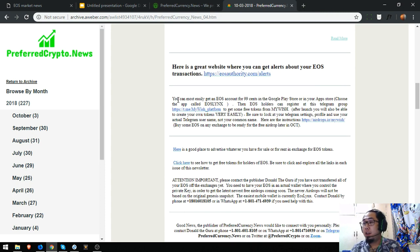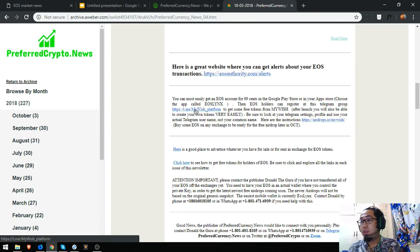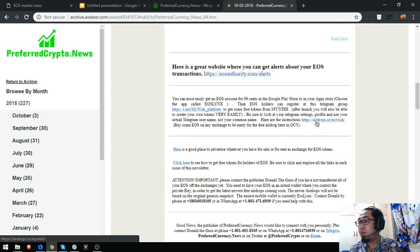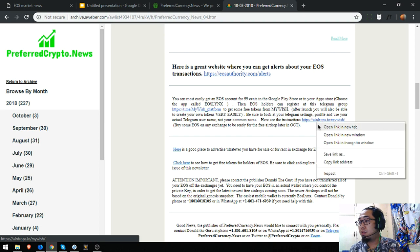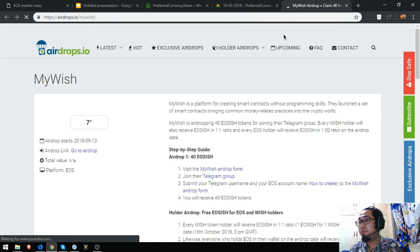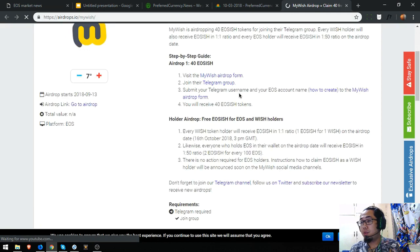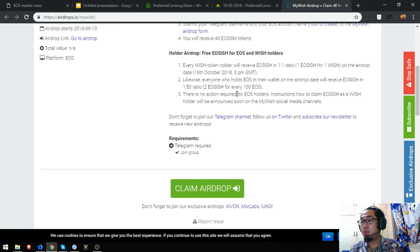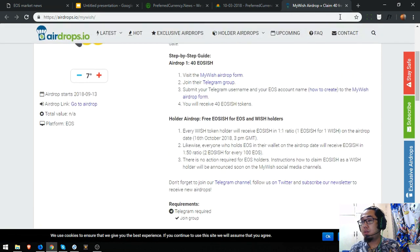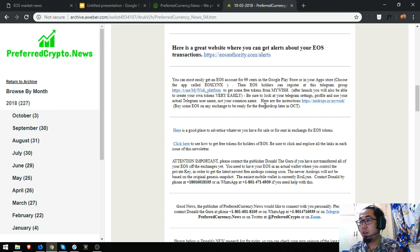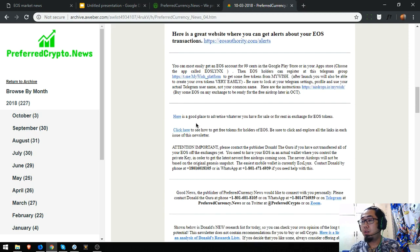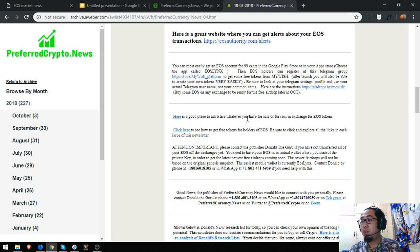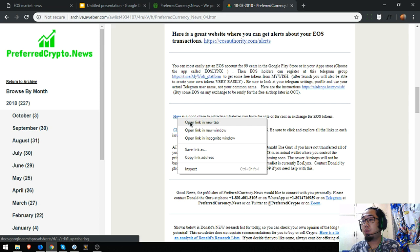So here's an airdrop. The instructions are also here. So we're going to click on the instructions. So here's the instruction. It's also here on the newsletter. Here's a good place to advertise whatever you have for sale or for rent in exchange for EOS tokens.